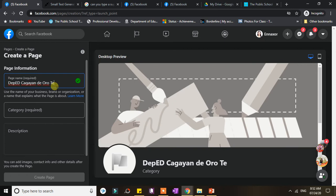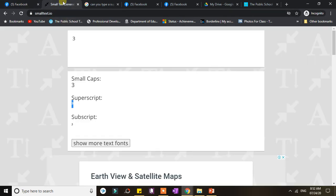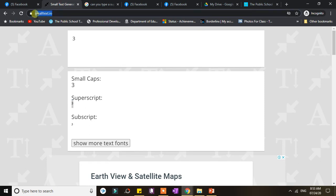So what will I use for this tutorial? Actually, what I use is an online website called smalltext.io. So all you have to do is just go to this link smalltext.io.